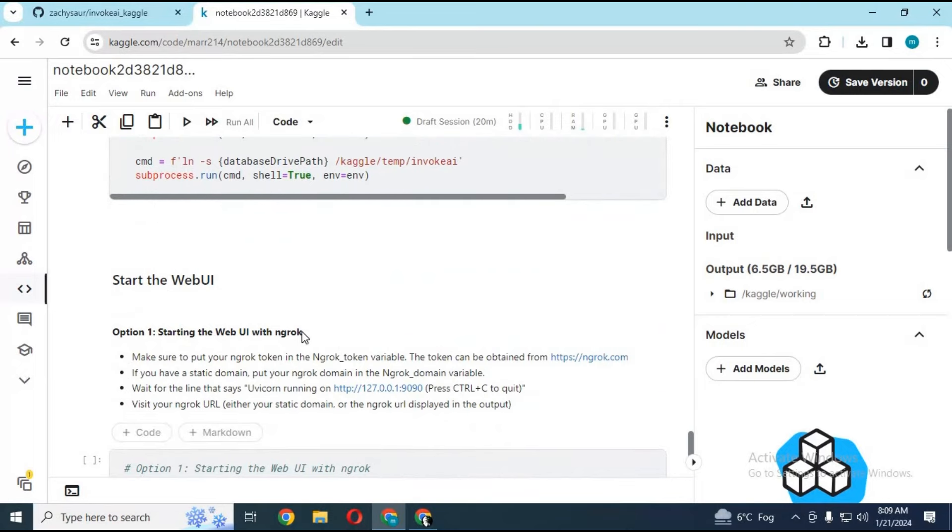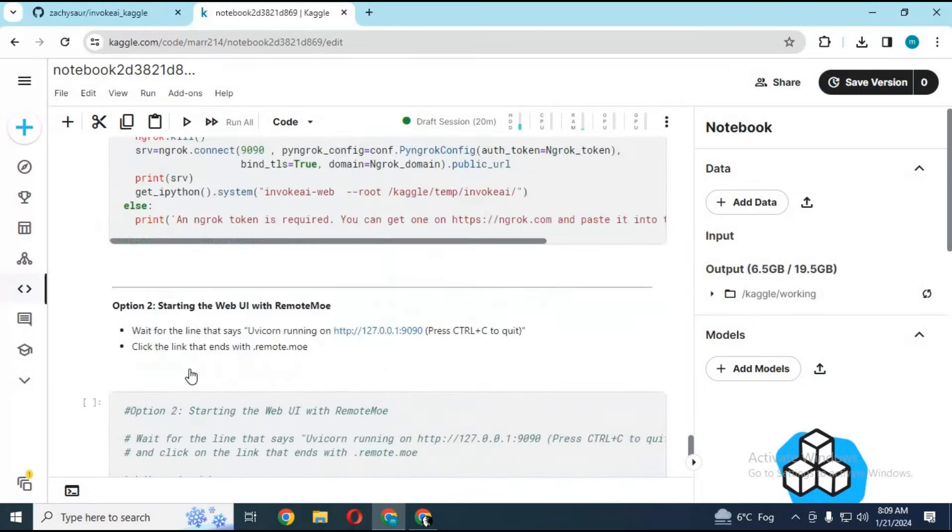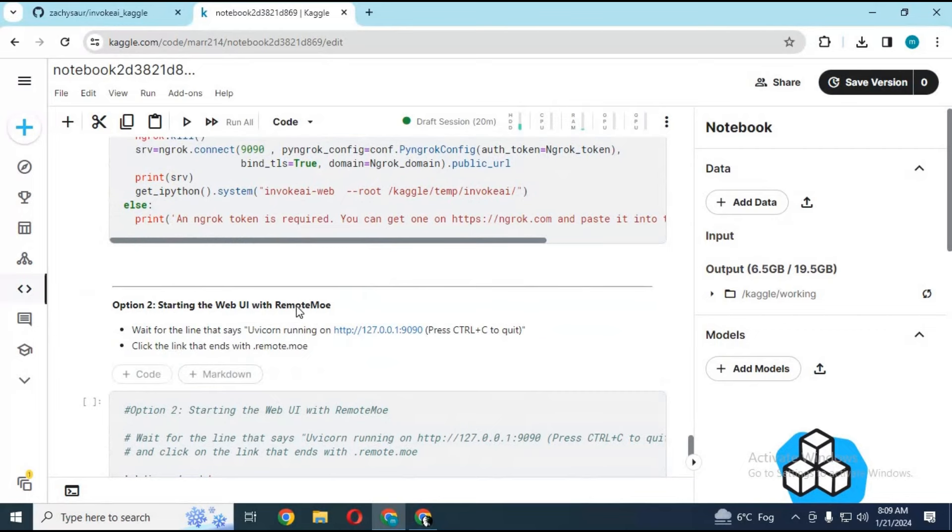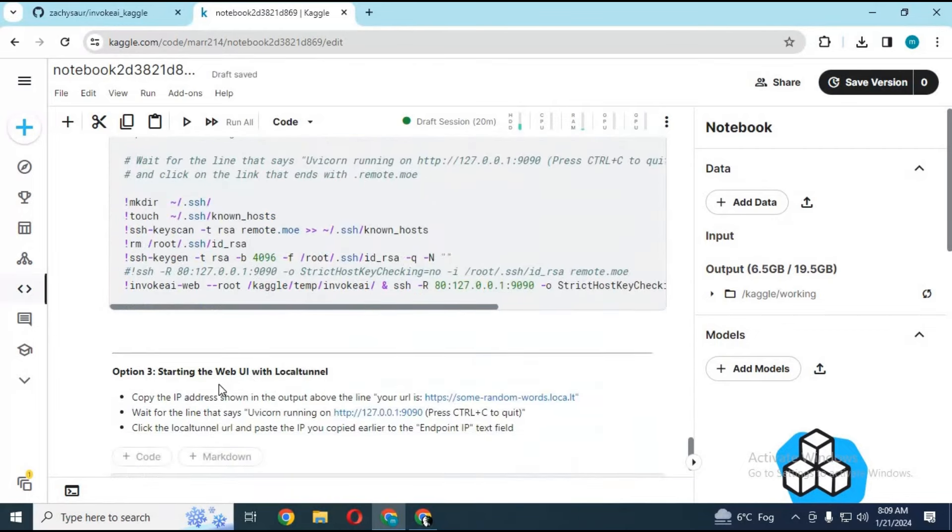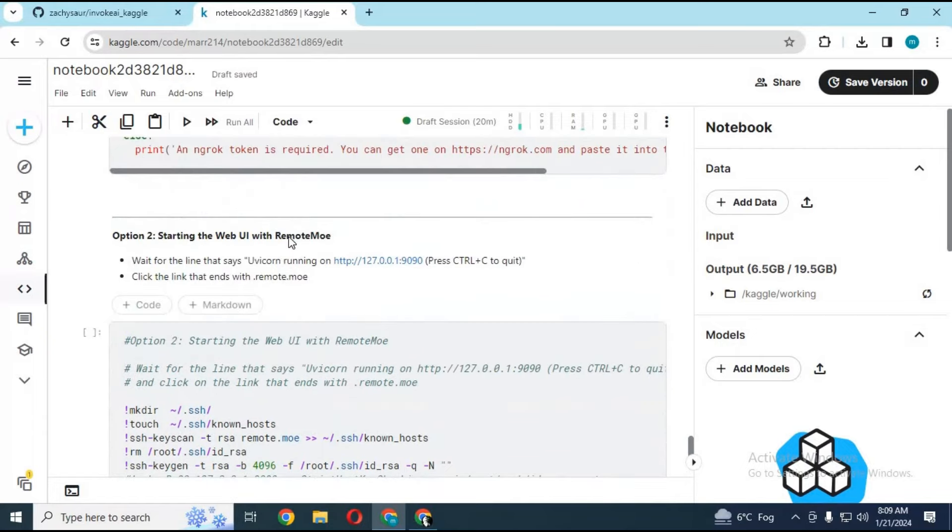There are three ways to use it. One, with ngrok you have to put your ngrok auth token to use first option. To use second option you just have to run this cell. Third is very complicated, so second option is best.